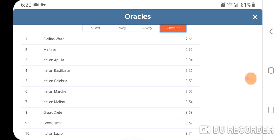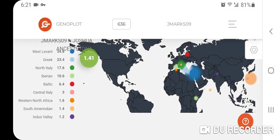The four-way is Italian Liguria plus Romanian plus Samaritan plus Maltese at a distance of 1.91. The check fit shows number one Sicilian West at 2.66, then Maltese, Italian Napulia, Italian Basilicata, Italian Calabria, Italian Marche, Italian Molise, Greek Crete, Greek Izmir, Italian Lazio. Just to let you know, I'm 100% Ashkenazi Jewish — so these are the results for an average Ashkenazi Jew.